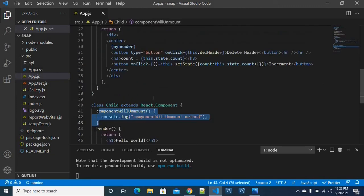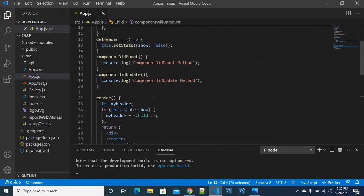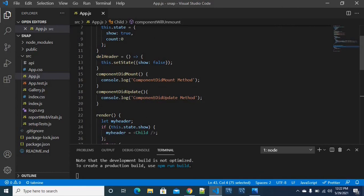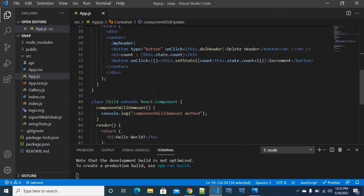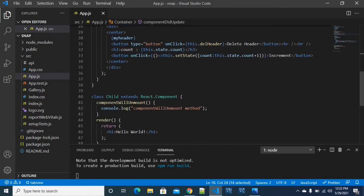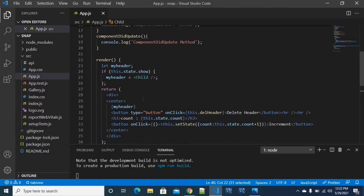So if you delete the child component, it will instantly execute componentWillUnmount. That is the rule. So we will use three lifecycle methods: componentDidMount, componentDidUpdate, and componentWillUnmount.